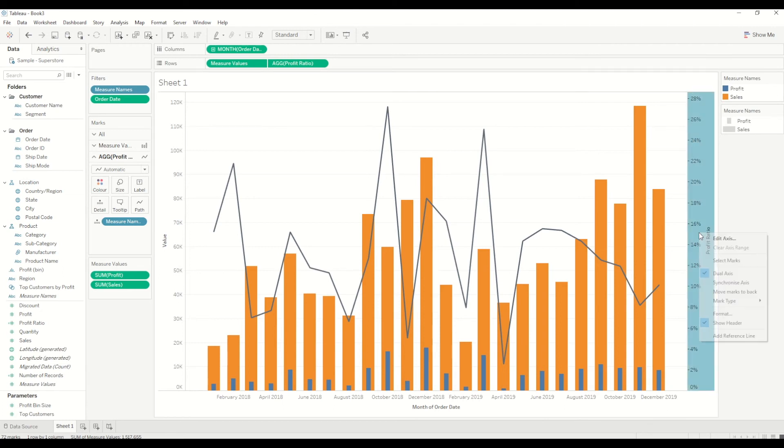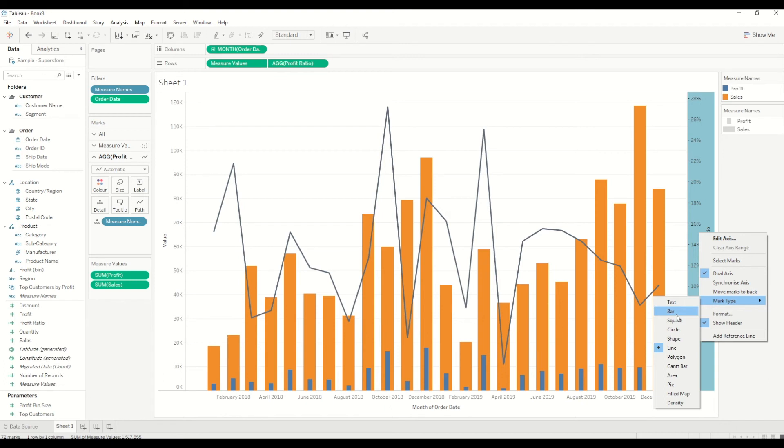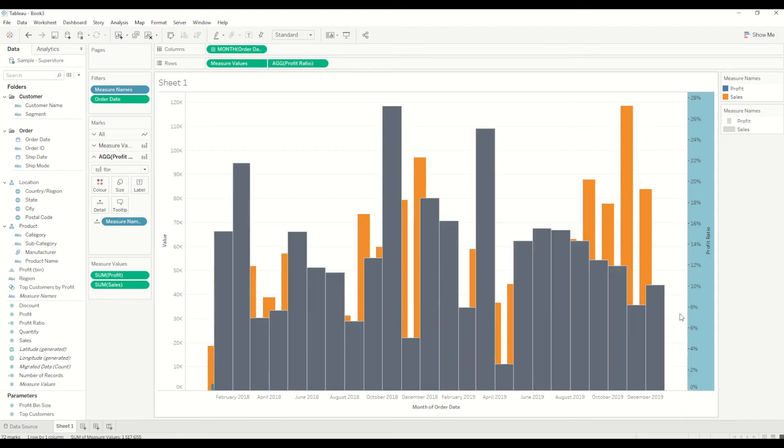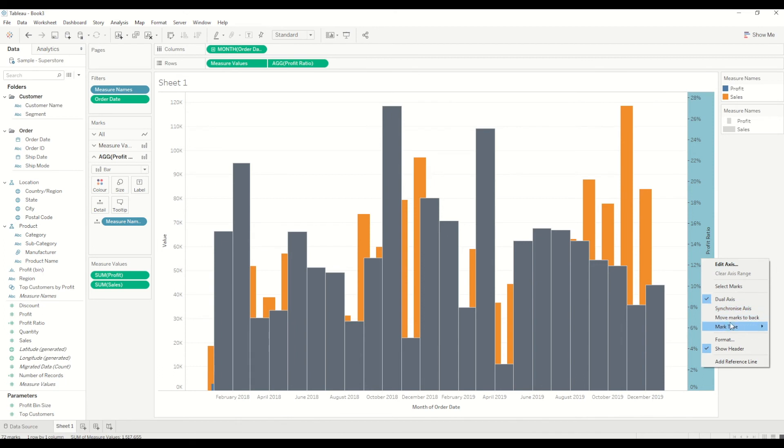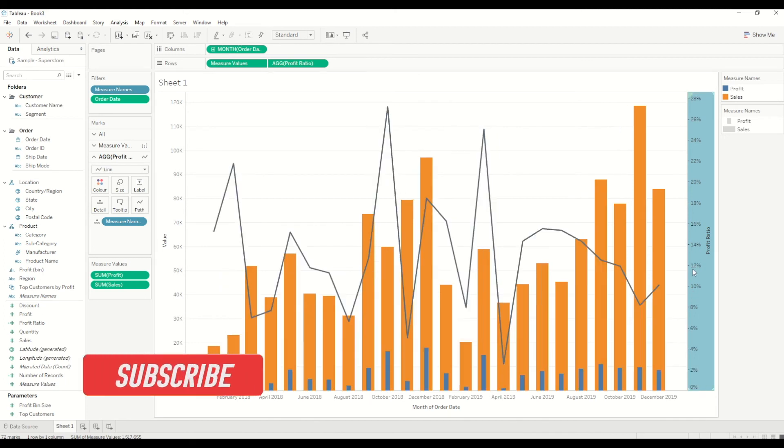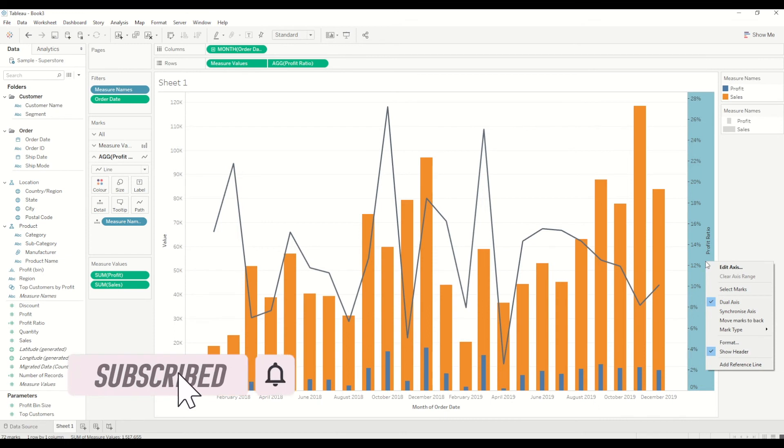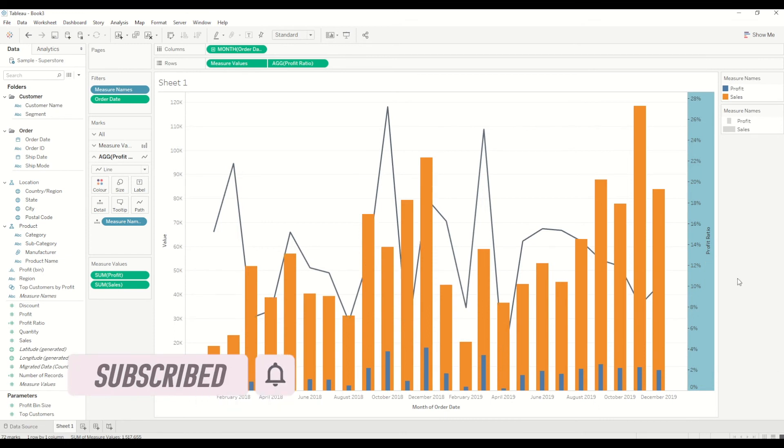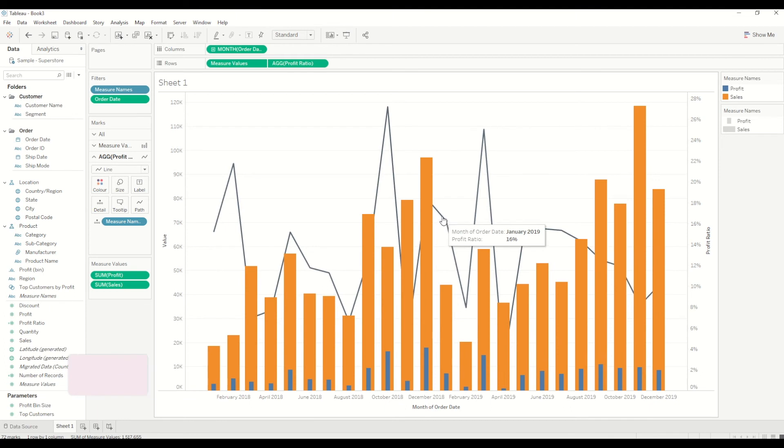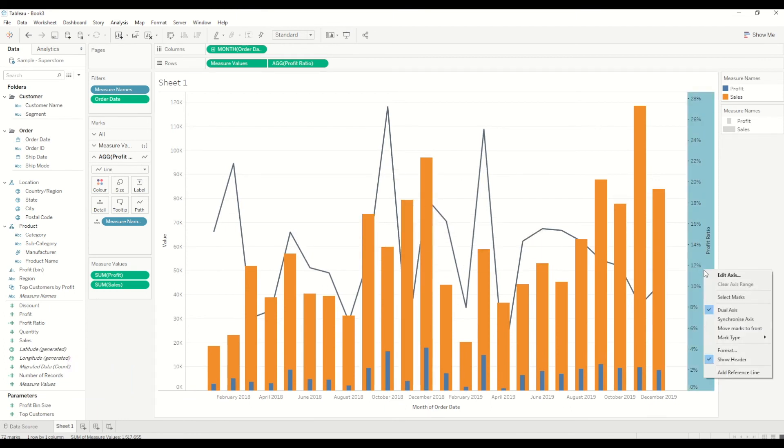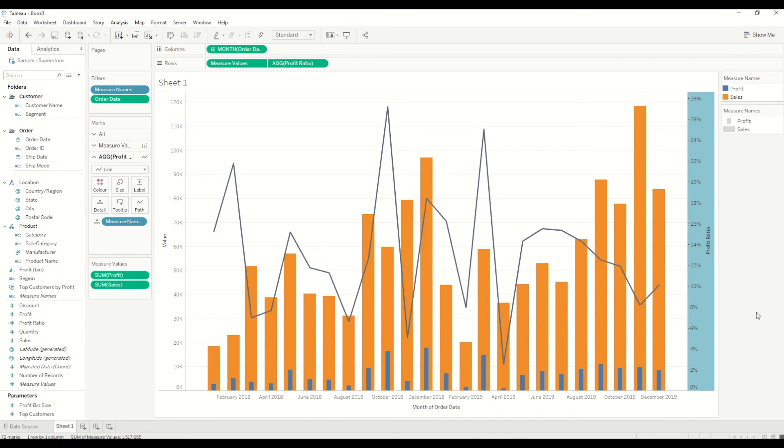If you want to change the mark type, you can change it by right-clicking on the axis and go to mark type and change it to whatever you want. If I want to change it to square, we can do it this way. Or I can just go to mark type and change it back to line. Also, if sometime you do the steps in a different way, you will see that this line chart is at the back. I will just right-click on the profit ratio axis and say move marks to the front, and you will see it will come to the front.